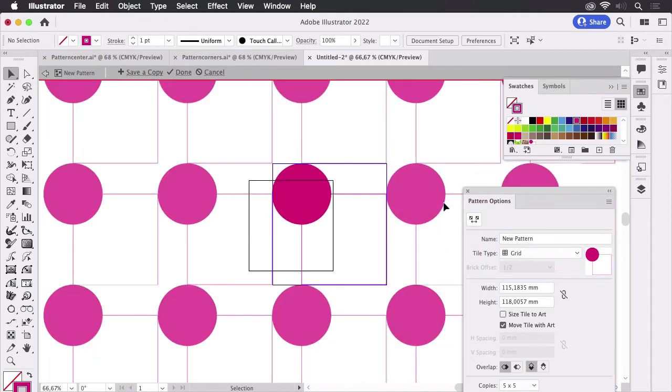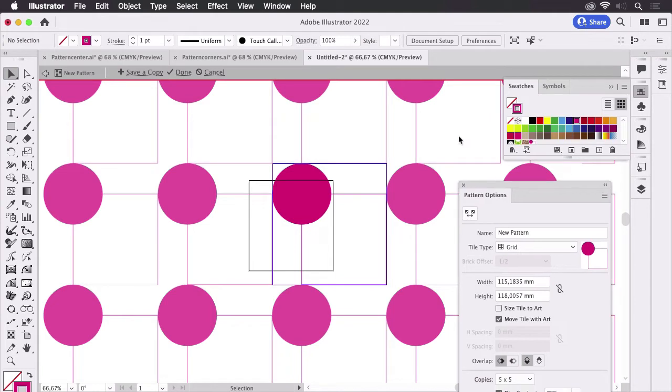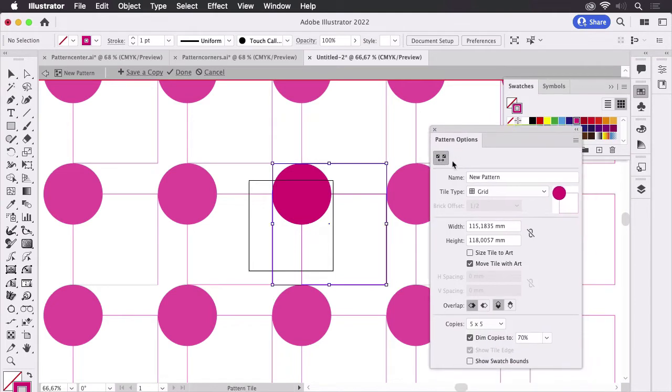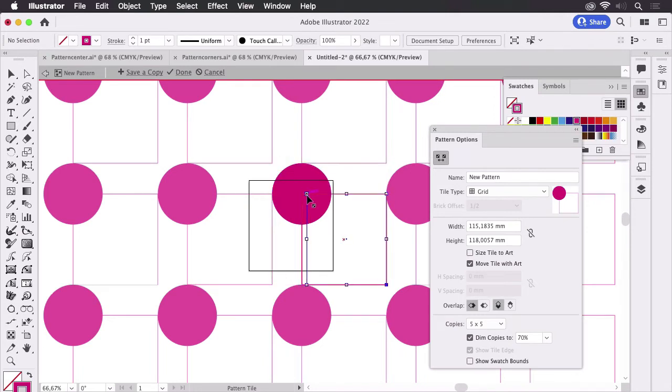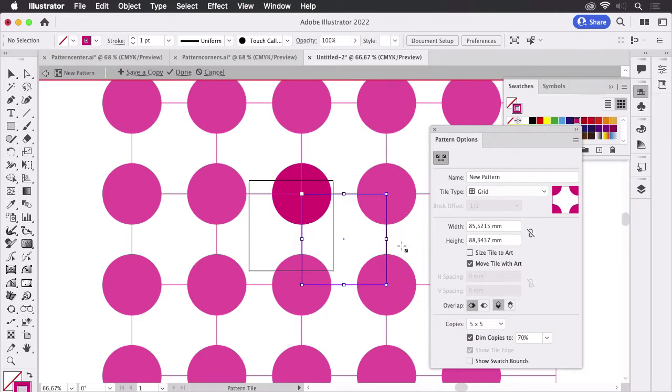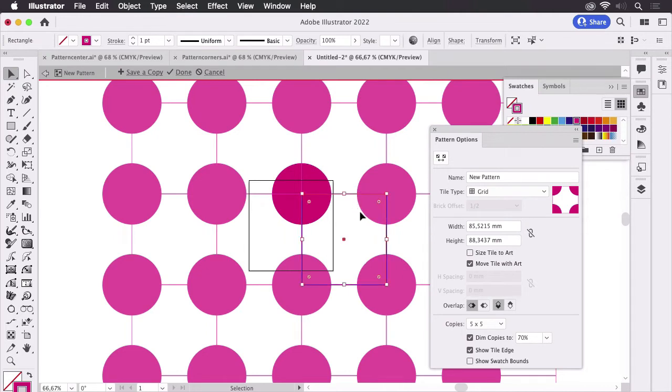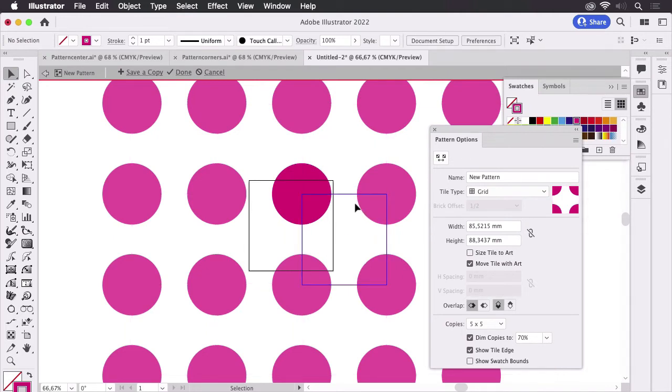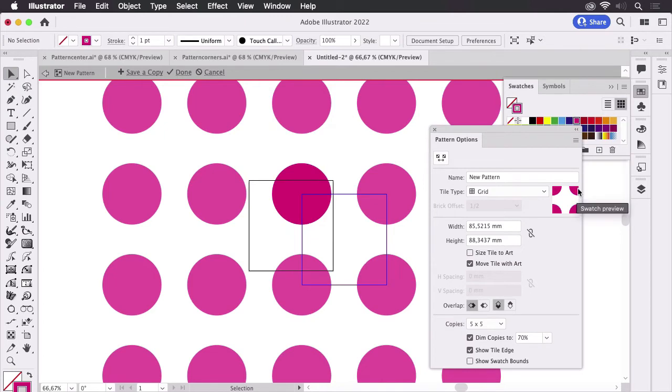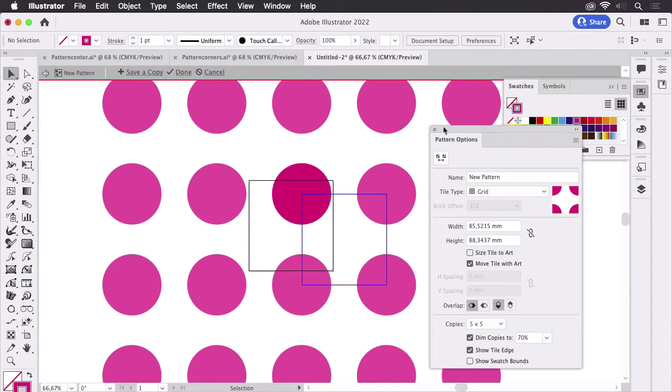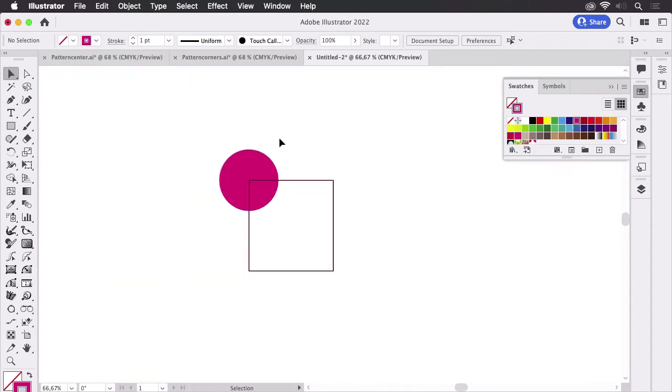And then what we can do is use the pattern tool in these pattern options and then we can adjust this tool to this rectangle and then use the selection tool to delete the rectangle and there we have the pattern we wanted. You see this is the result. This is how the pattern swatch will look like. And then we can click on Done.